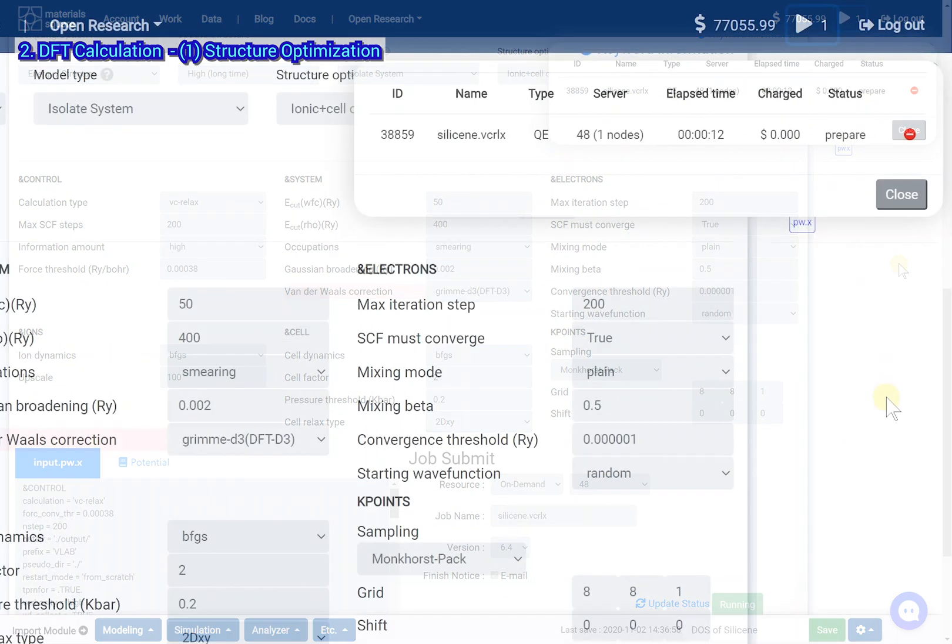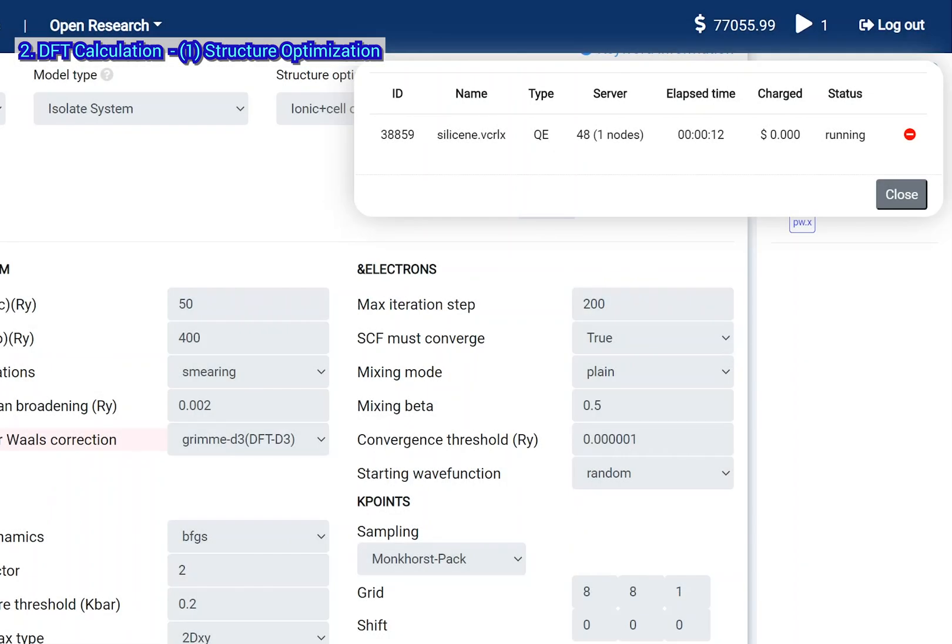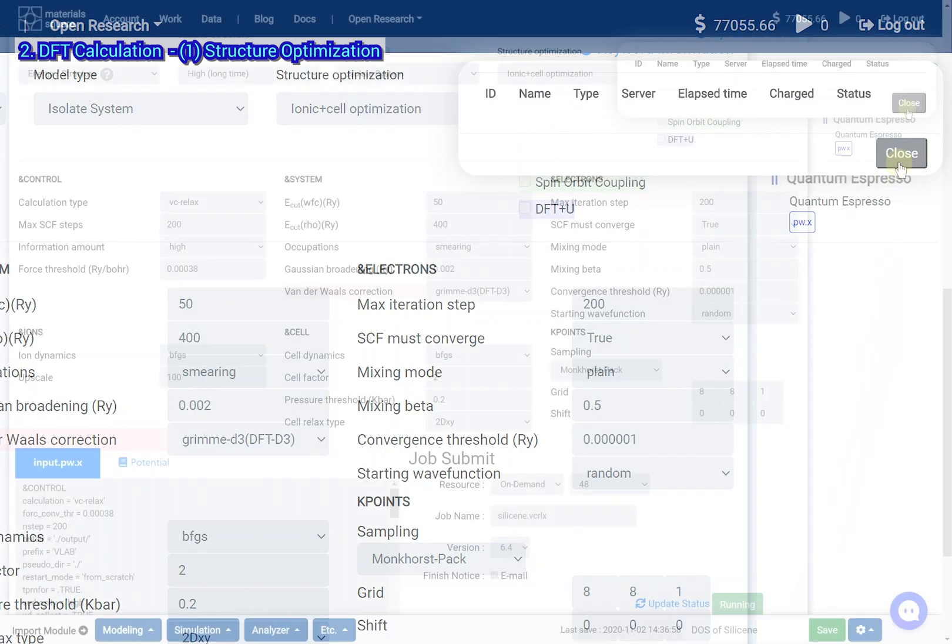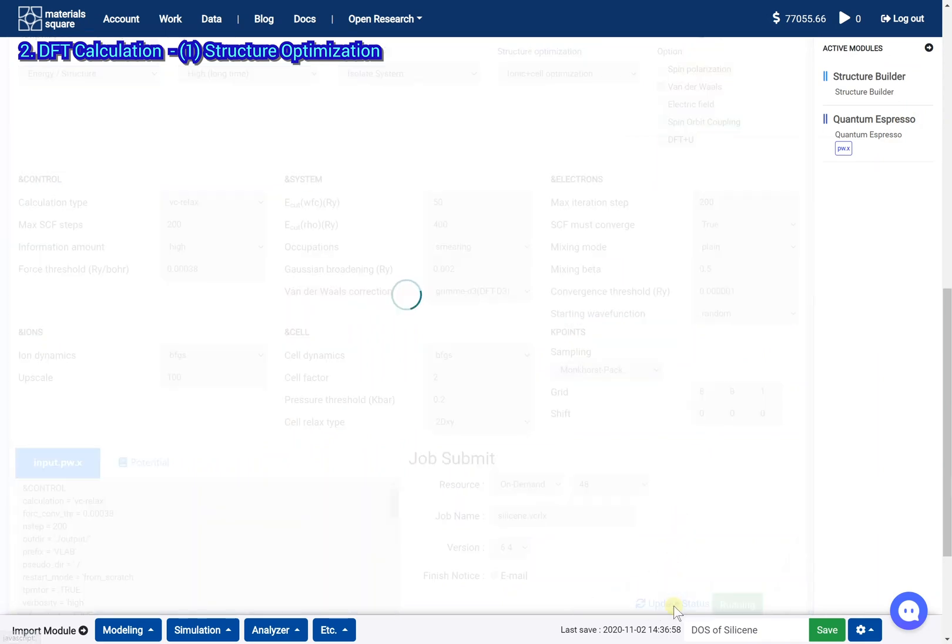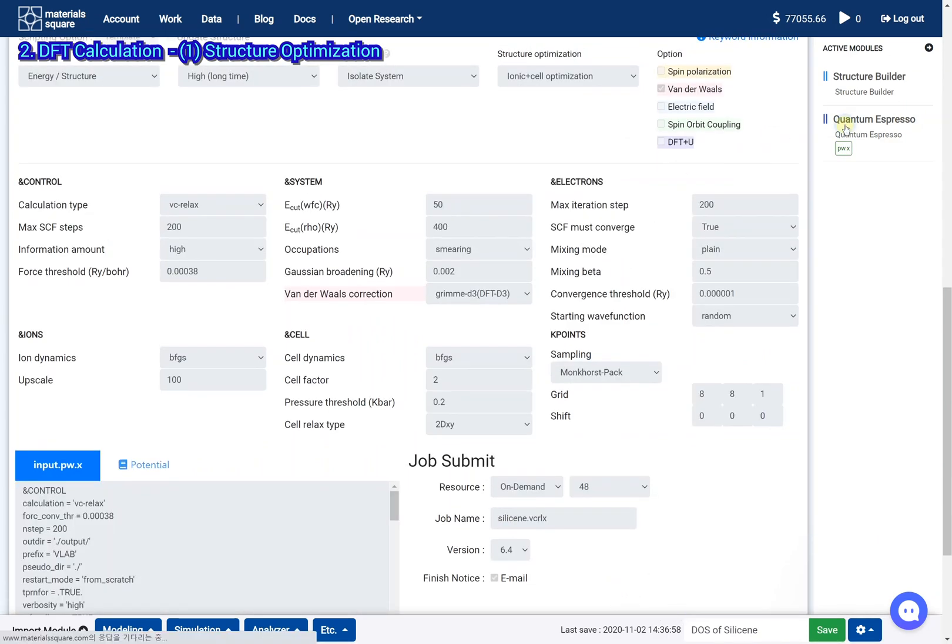Wait for the job to finish. After the job is finished, click the update status button. Check the job is finished normally.